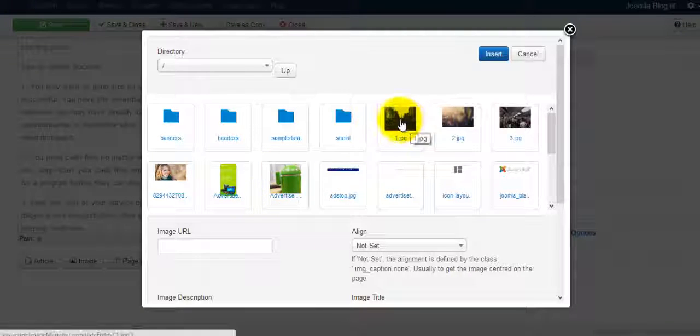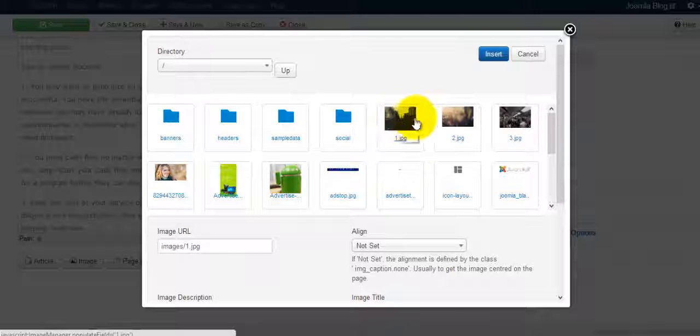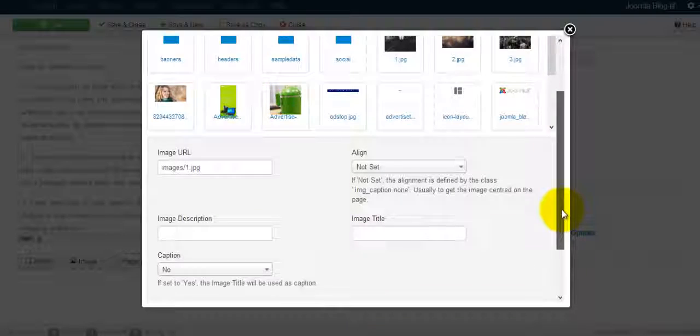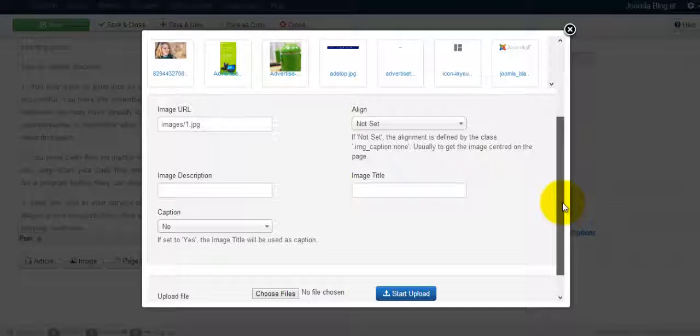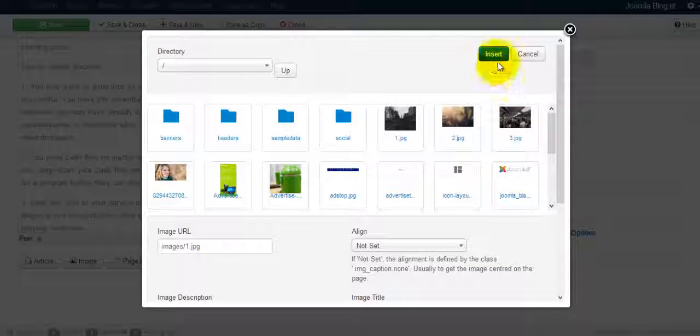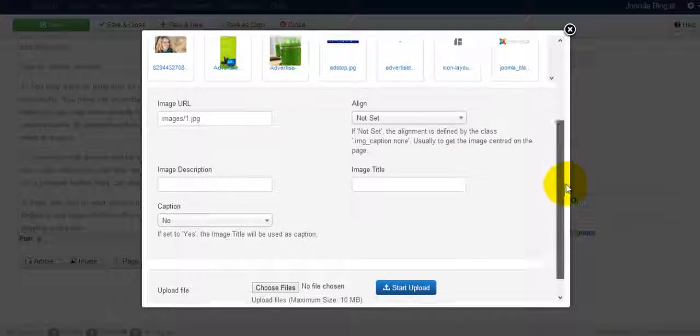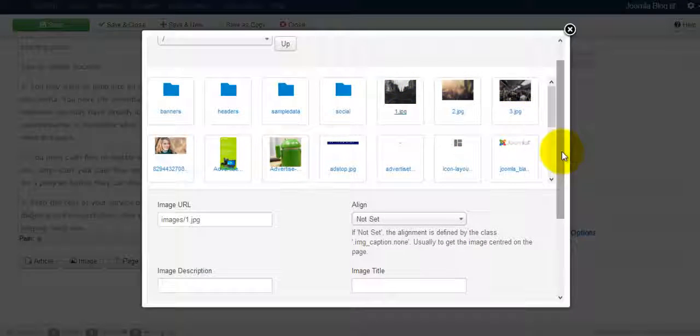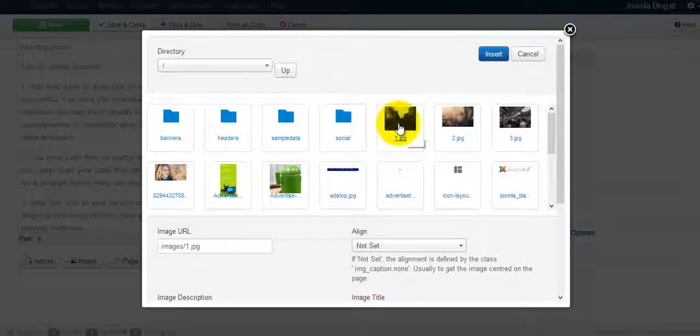I'm just going to select this one. And then once you select the image, let me select this first, insert.